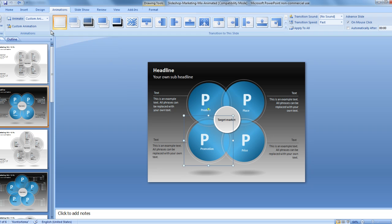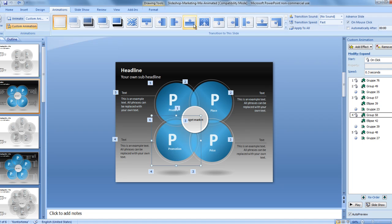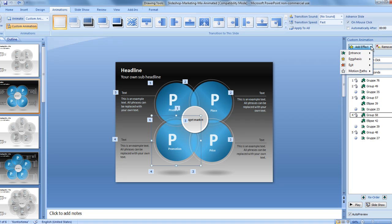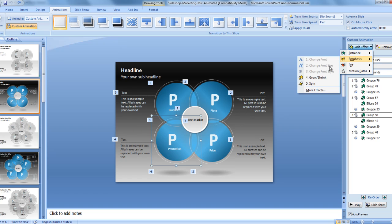Go to custom animation over here on the top left. Click that. Go to add effect on the right. Emphasis. Grow shrink.